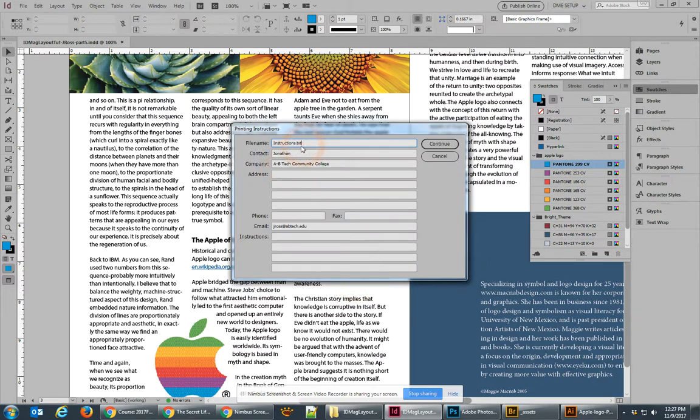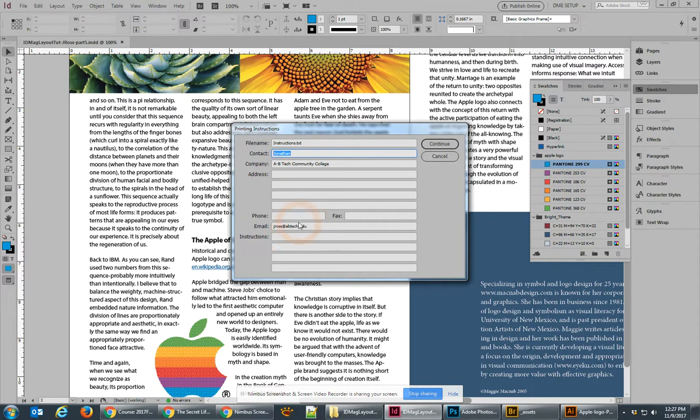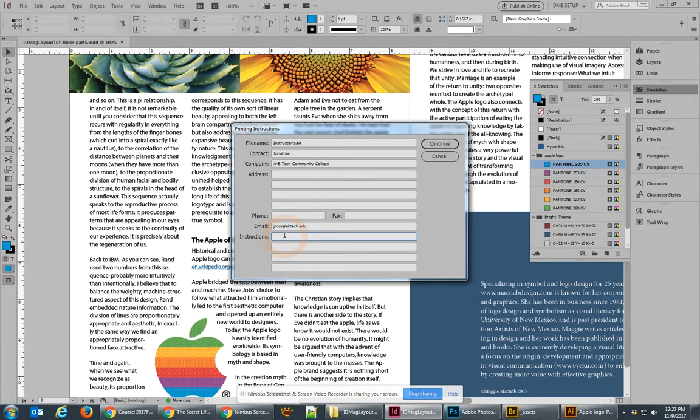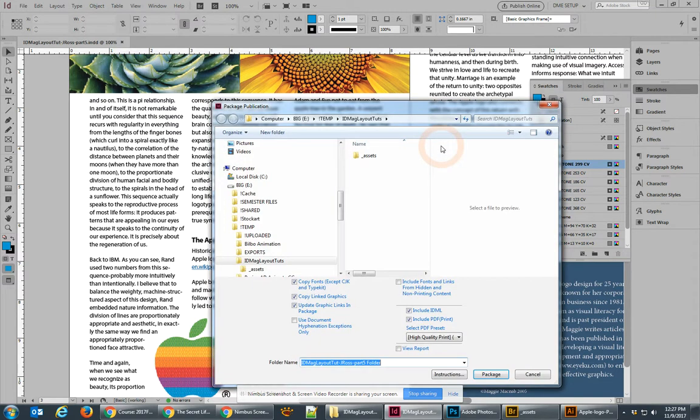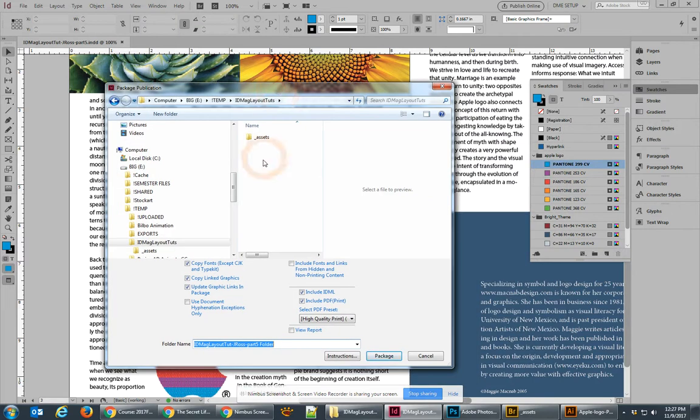When you package, you'll come up with the ability to have an instructions file and I'd leave that just as it is - instructions.txt - but put your name and contact information in. I just put a little bit of stuff, and you could have instructions that say, please print all Pantone colors as CMYK. You can put instructions for the printer, anything that you need there, and let's hit Continue.